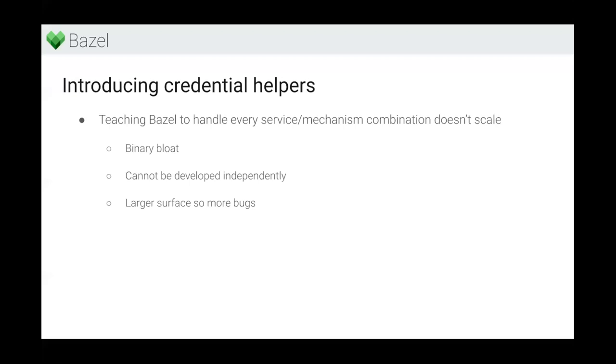To solve this problem and also make Bazel more extensible, we came up with the idea of adding credential helpers to Bazel. In a very quick overview, a credential helper is just a binary that Bazel shells out to, calls out to, to get credentials for connecting to a remote service. And that credential helper as a binary subprocess can do whatever it wants to get the actual credentials.